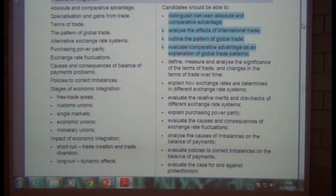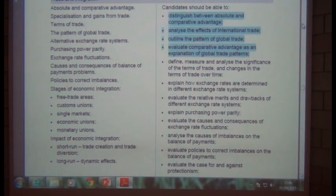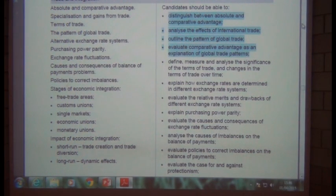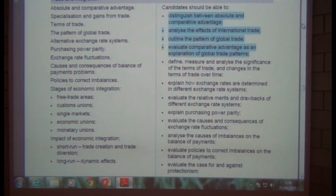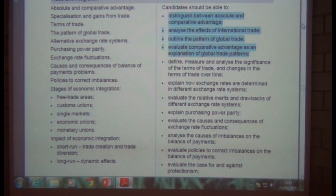For those of you using the A2 OCR textbook written by Colin Bamford, Susan Grant and Stephen Walton, you can find the relevant section beginning on page 239. That page lists those bullet points from the specification and you ought to be able to see from that which pages of the textbook you will need to know well for the exam.